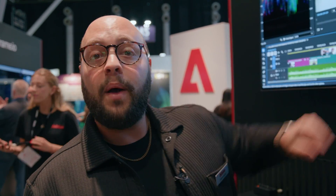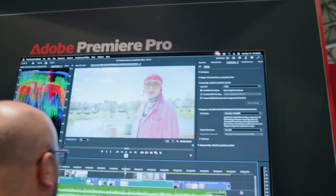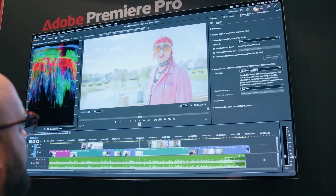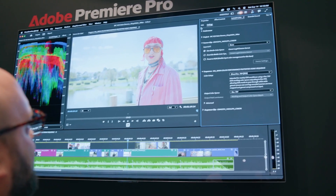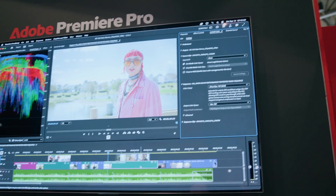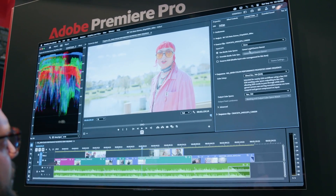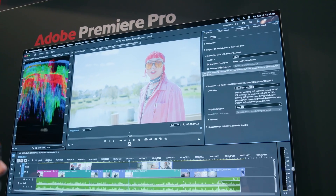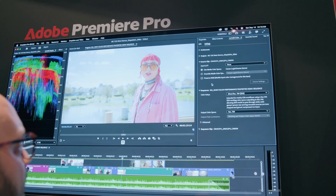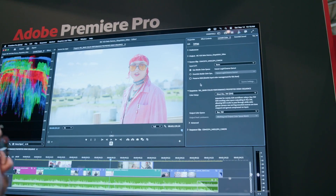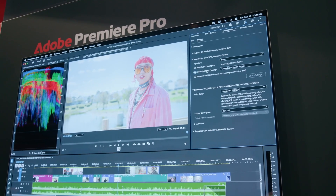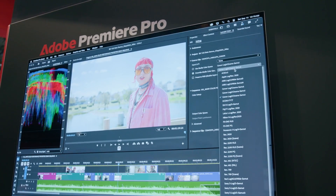We're going to switch over to wide gamut now. The sequence settings are accessible in the Settings tab of Lumetri. You can see I clicked on this clip and I'm working in Canon Log 3. If you're working with stock footage or any footage that's been transcoded, we might not be able to automatically tag the metadata in some circumstances, but it's really easy to just override the media color space.